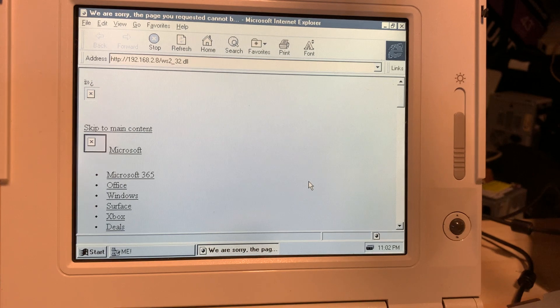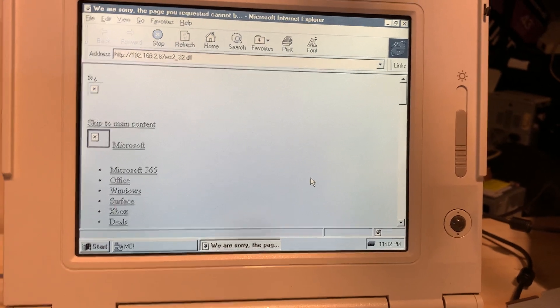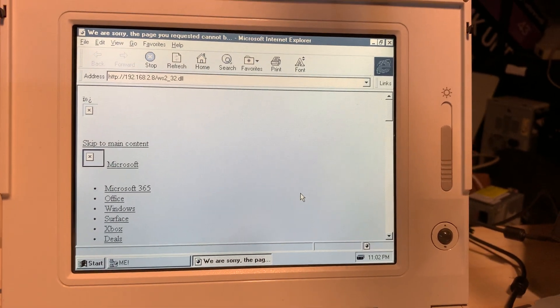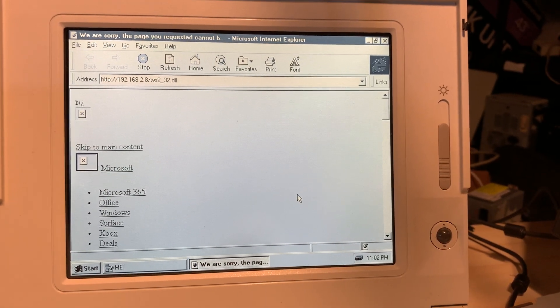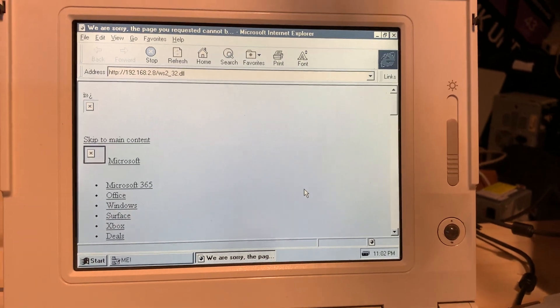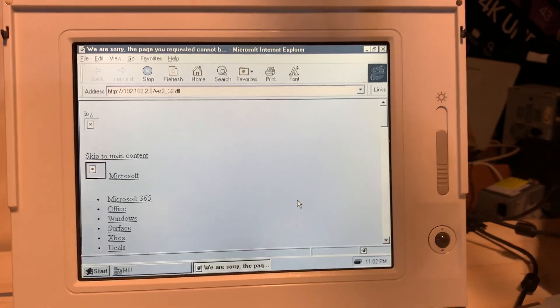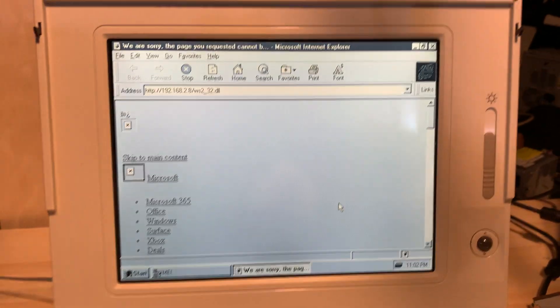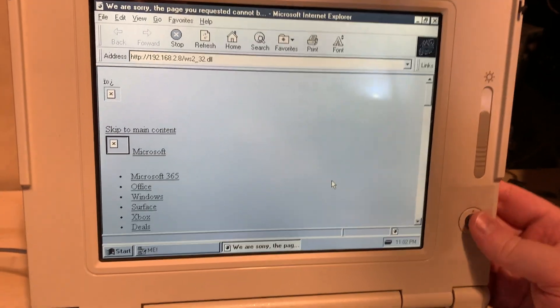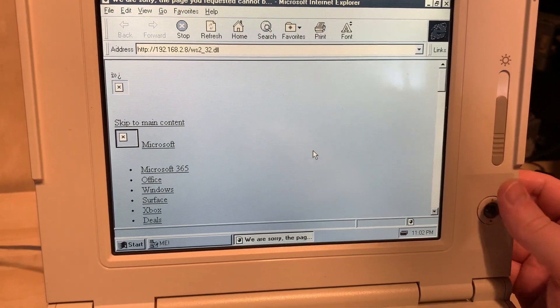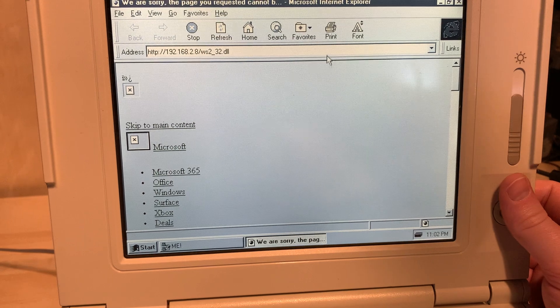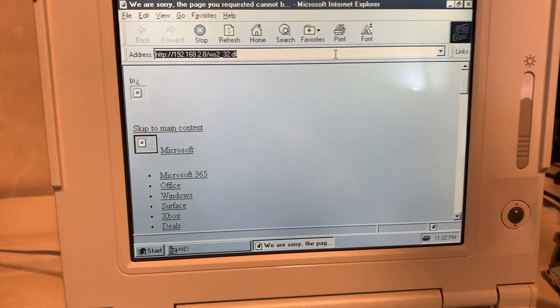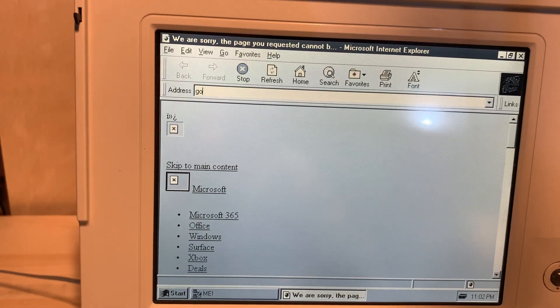So yeah, if you dare use Internet Explorer version 3.02, no earlier. Otherwise, you have a space leech, which is bad, especially on most of these models that have 120 meg drives.